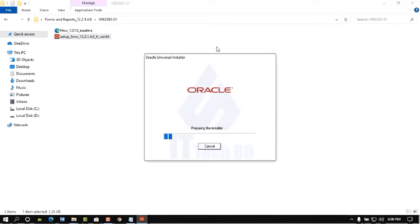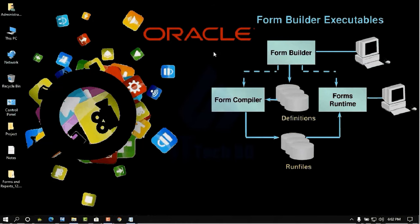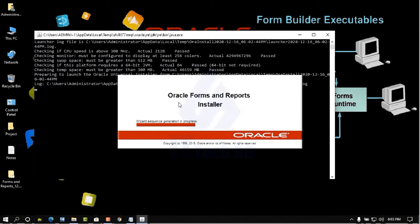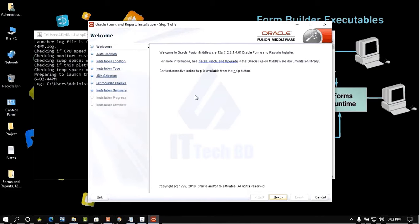Right-click the setup file again and select Run as Administrator. Wait a moment while it prepares and processes. The Oracle Forms and Reports installer will now launch.